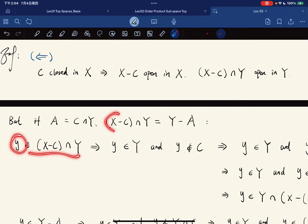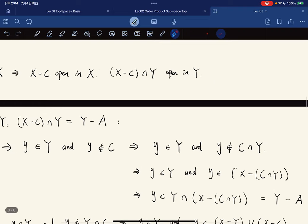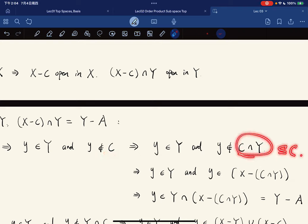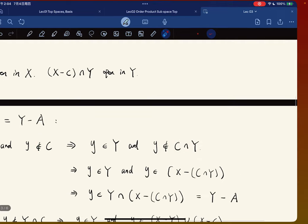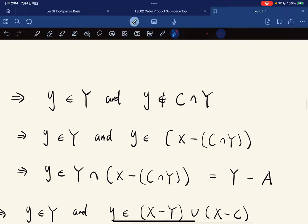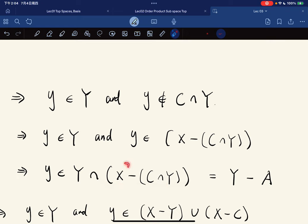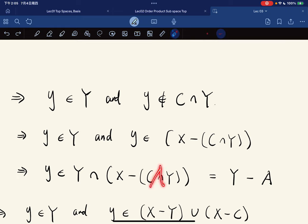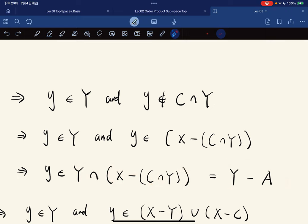If an element y is in X minus C intersect Y, then y is in Y and y is not in C. Since C intersect Y is a subset of C, if you're not in C you're also not in C intersect Y, so y is in Y intersect with X minus C. Therefore X minus C intersect Y equals X minus A, and intersecting with Y gives Y minus A by definition.